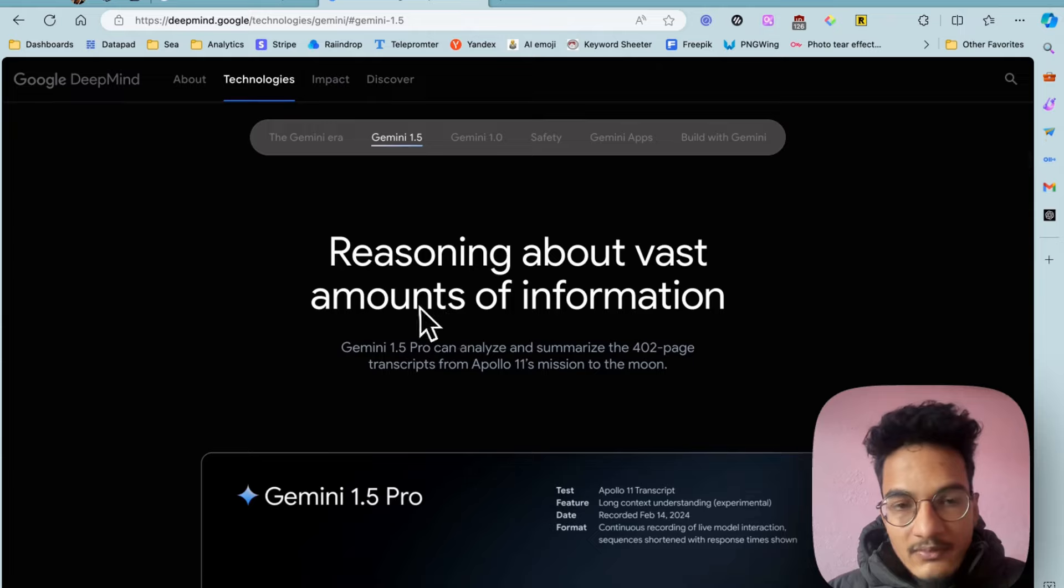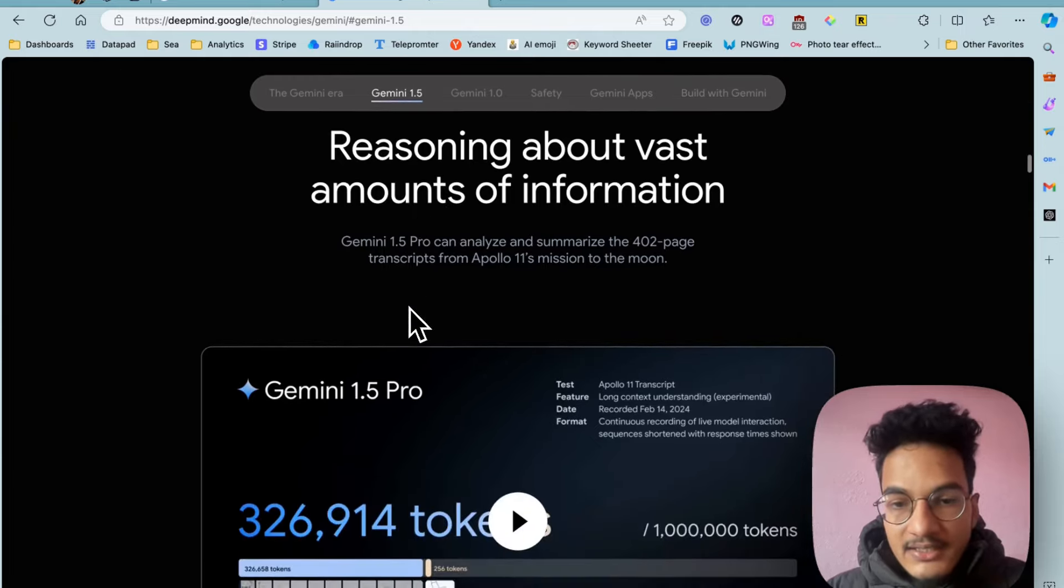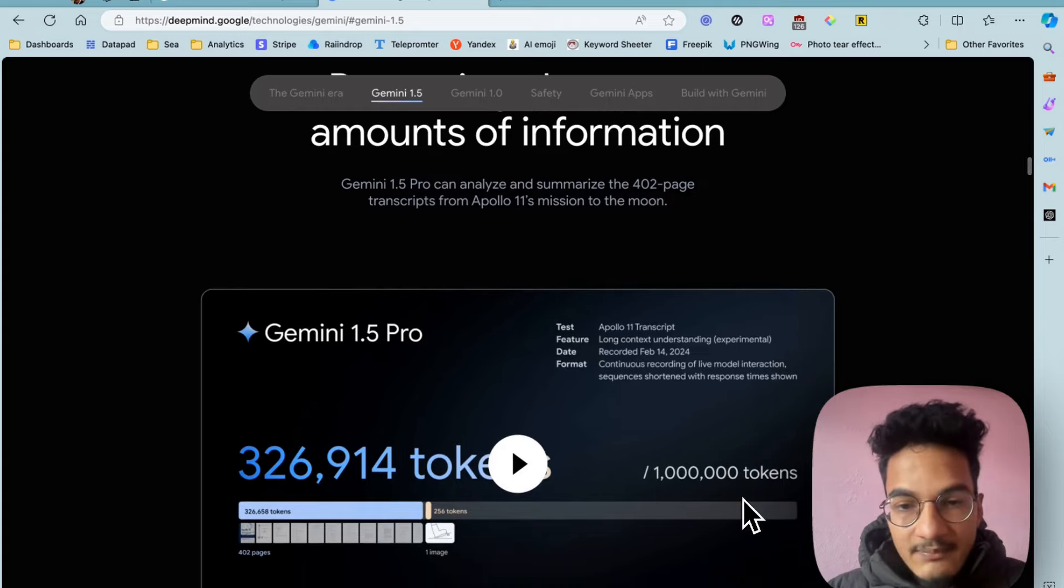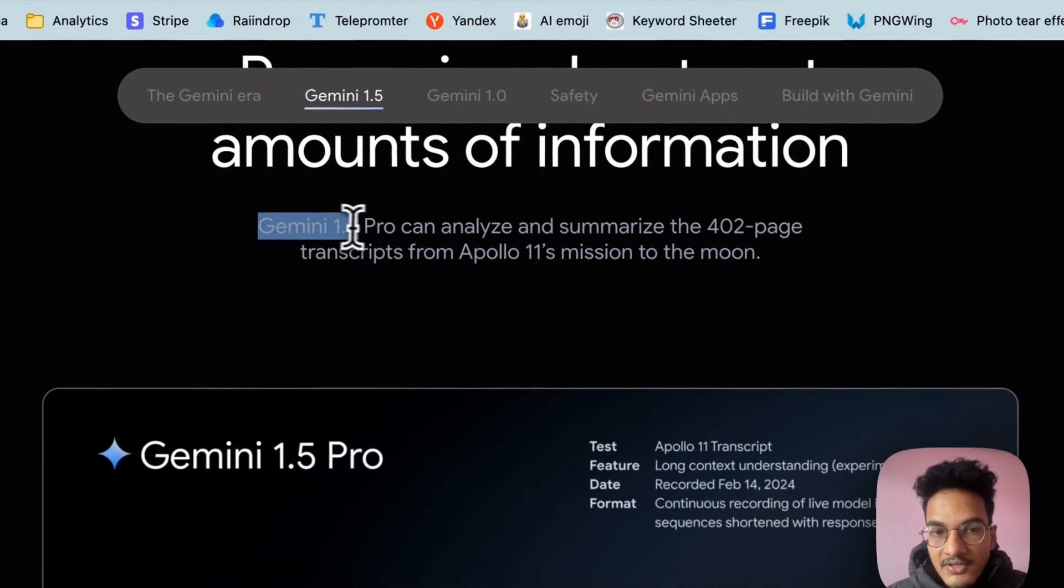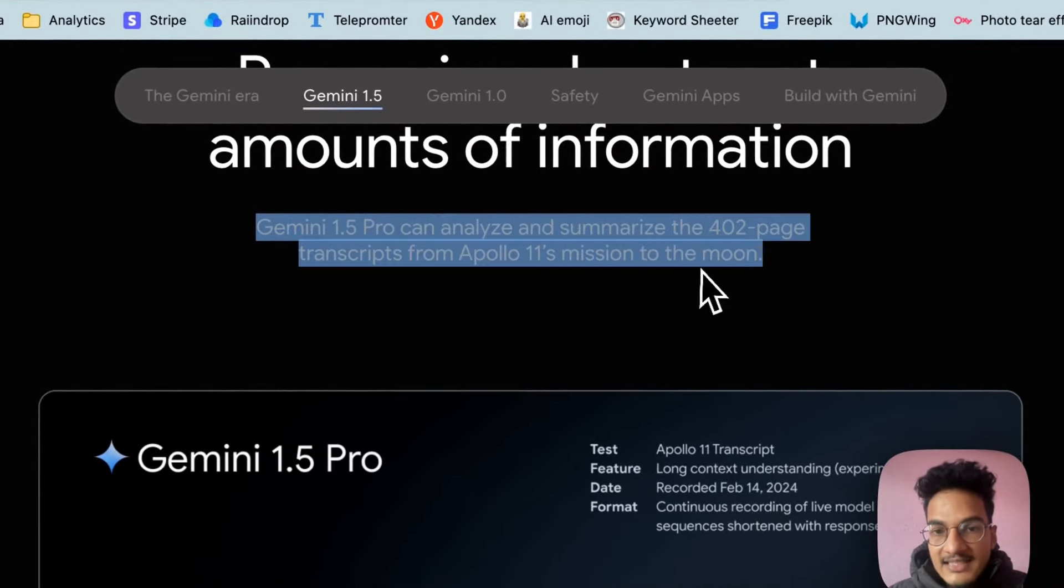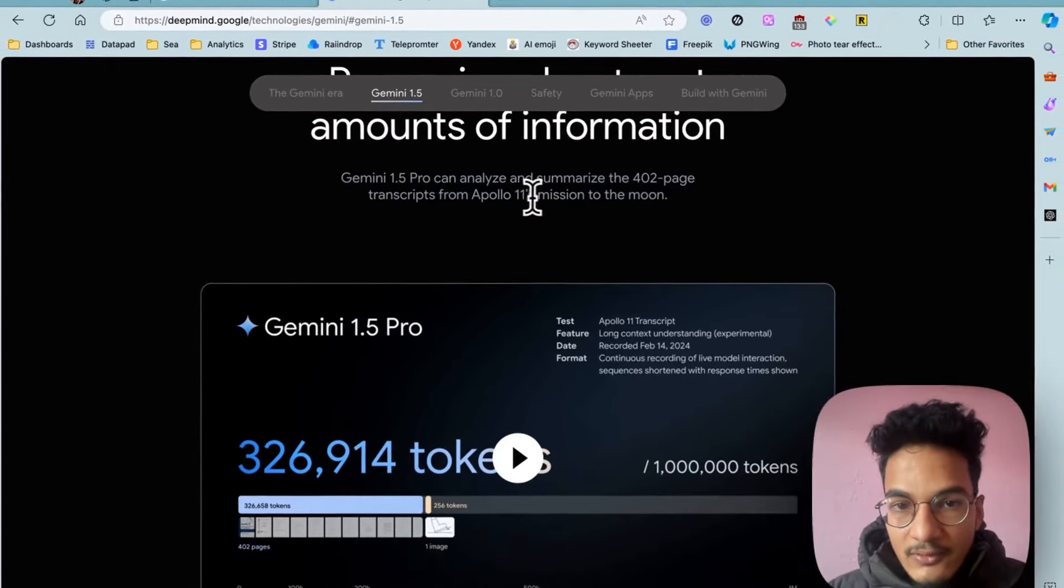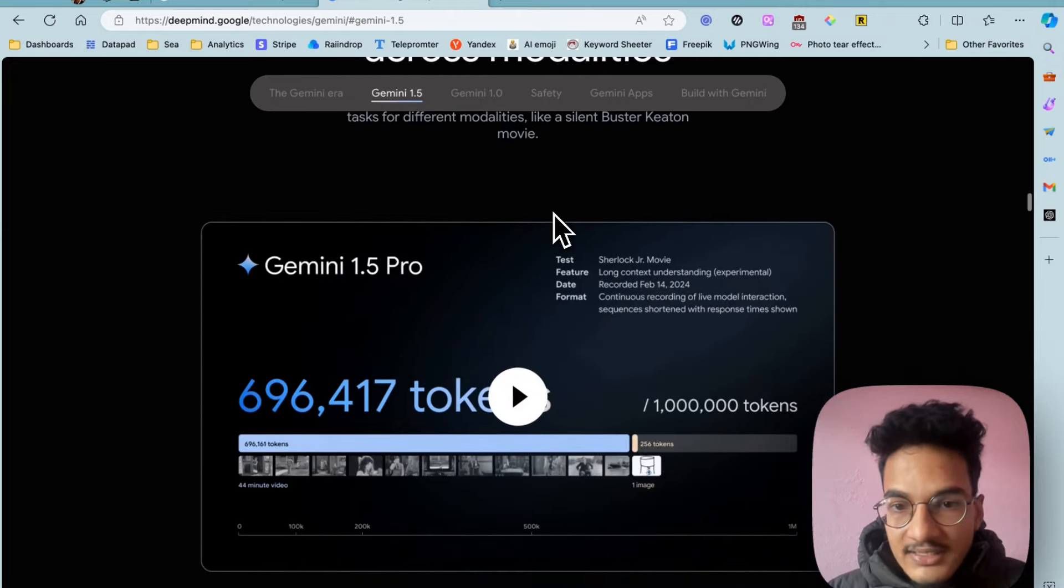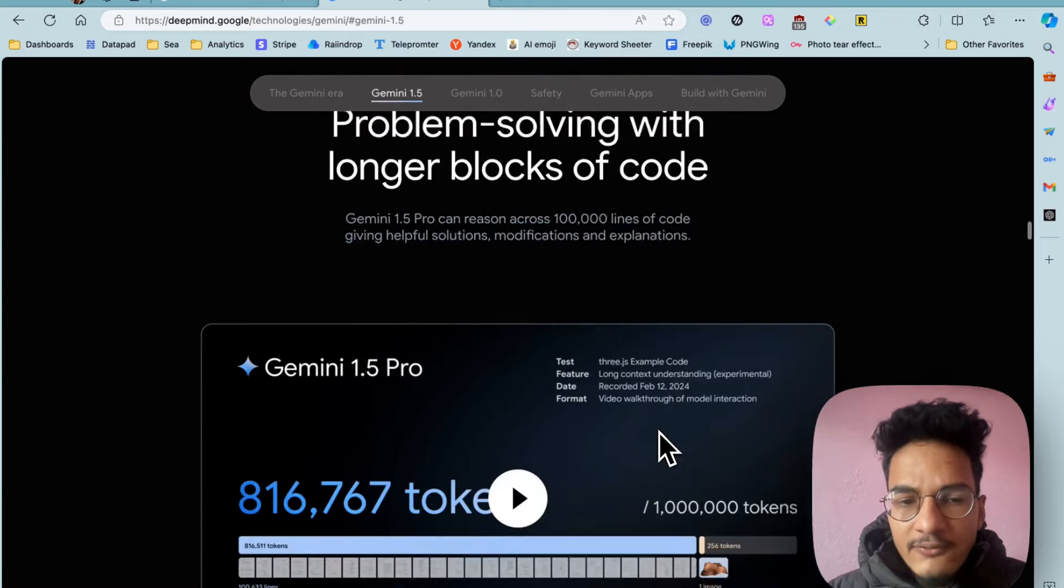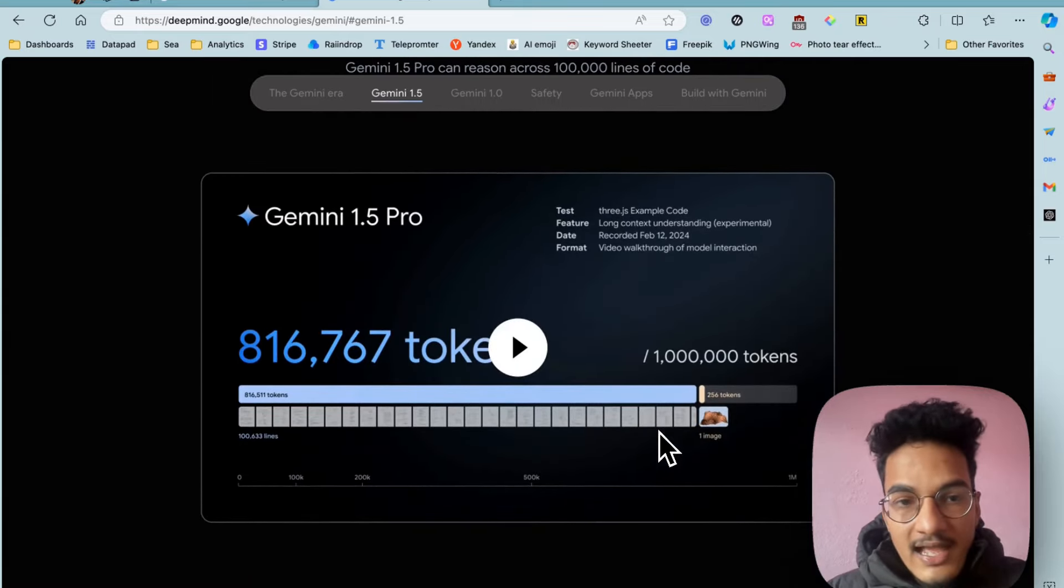One of the highlighting features of Gemini 1.5 is the ability to take in 1 million tokens at a time. You can see here Gemini 1.5 Pro can analyze and summarize the 402-page transcripts from the Apollo 11 mission. Not just that, it can summarize 1 million tokens, which is a great fit in the LLM space right now.